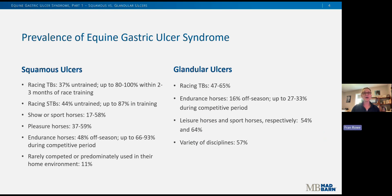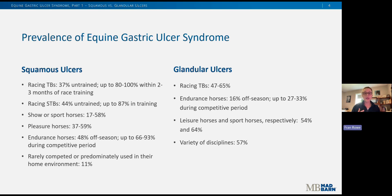Most horse owners are probably all too familiar with ulcers — either one of our own horses has been affected or we know a horse that struggles with a history of ulcers. There are a lot of numbers on this slide, but what I wanted to demonstrate is just how common both squamous and glandular ulcers are across all populations of horses. The biggest takeaway is that EGUS is extremely prevalent in all populations of competition horses, regardless of discipline or level. EGUS may also be even more common than documented in non-competition horses like broodmares, pasture pets, or retirees, just due to sampling bias — these horses are probably less likely to be scoped compared to high-performing athletes.